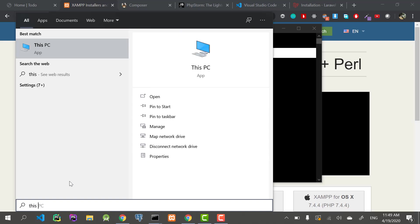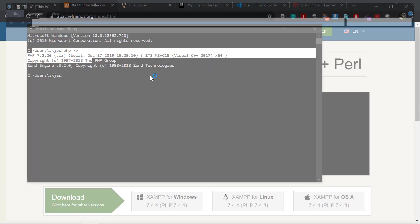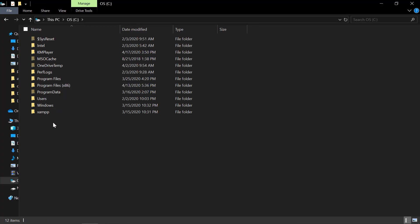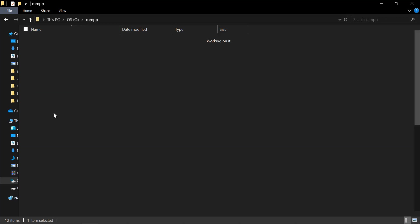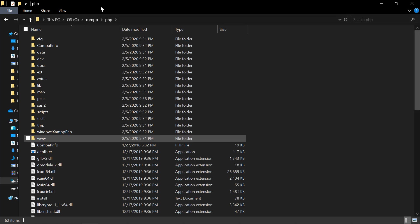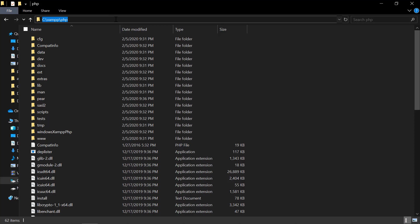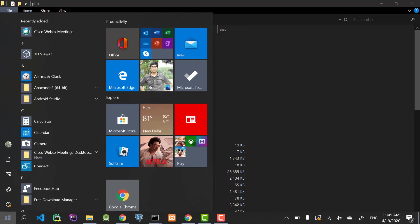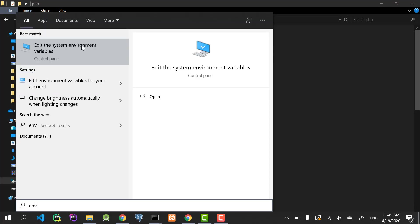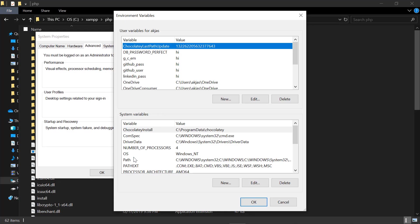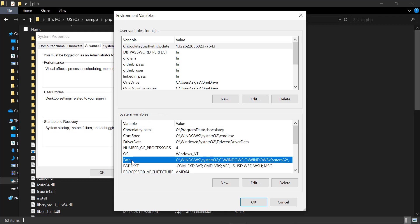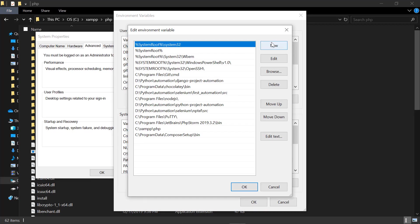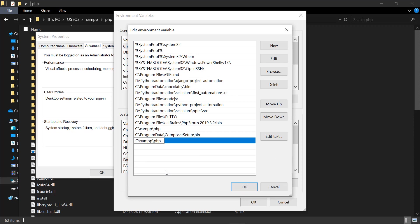Search for This PC, select the C drive, and you should see something like XAMPP here in the folder. Click on that, go to the PHP folder right here, and copy this path. Come back to the start and type in ENV.